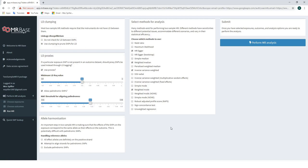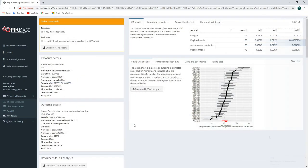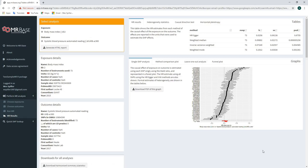With all options selected, we can click the button 'Perform MR Analysis.' A loading bar in the bottom right will show which stage of the analysis we're currently in. Once the analyses are completed, we'll see a screen showing MR results. We can see a summary: the exposure is body mass index using study ID 2, and the outcome is systolic blood pressure using the automated reading from the UK Biobank. Further details on both the exposure and outcome GWAS are given, and we can download a report of these results.